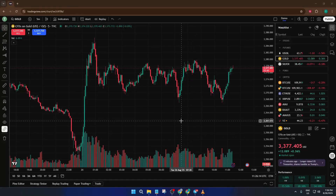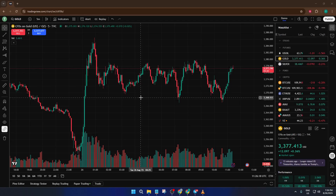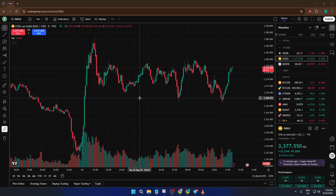Hey everyone, welcome back to the channel. If you want to learn how to make smarter, more protected trade entries using the power of technical indicators, then you're in the right place. Today, I'm going to walk you through step-by-step how to set up the ATR trailing stop-loss strategy right inside TradingView. By the end of this tutorial, you'll not only know how to add this handy tool to your chart, but you'll also understand exactly what an ATR trailing stop-loss does and why it matters for your trading decisions.